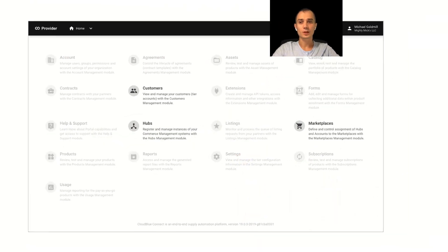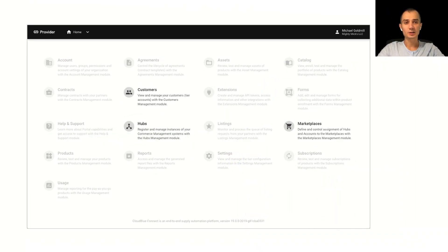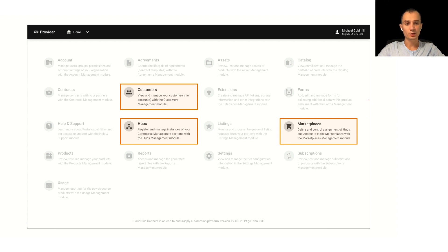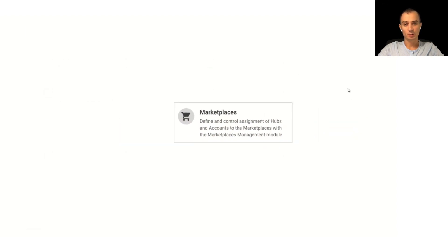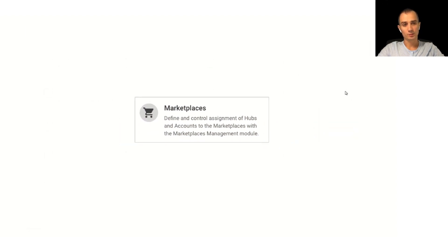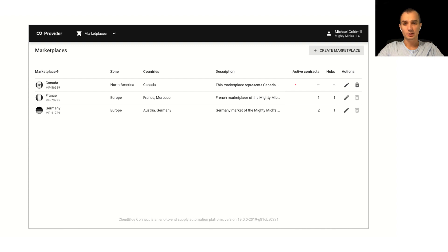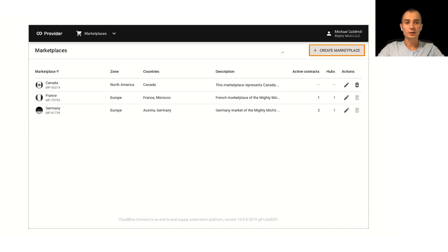In Connect provided portal those objects are managed by three different modules: customers, hubs and marketplaces. Most important one for the purposes of this discussion being marketplaces. Now marketplaces management module is relatively simple. It contains the list of marketplaces that you currently have configured in your system and in order to create a new one you need to click this button in the top right corner of the screen.